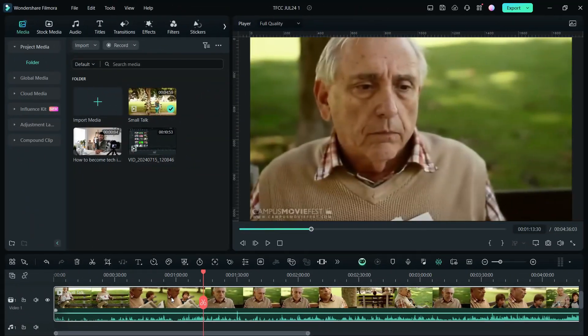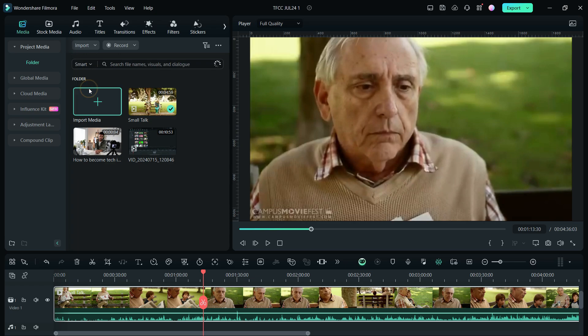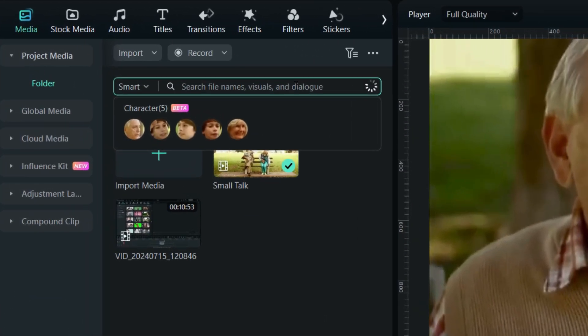Next, let us demonstrate the new Smart Search tool. Switch from Normal Search to Smart Search. You can search by file name, visuals, dialogues, even the characters in the video are detected and listed with face.